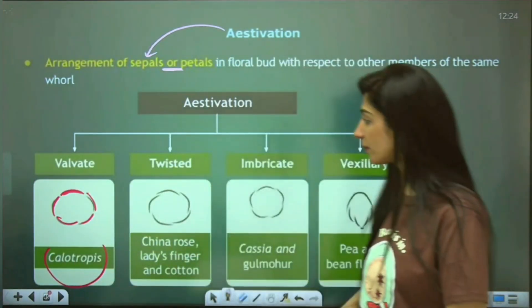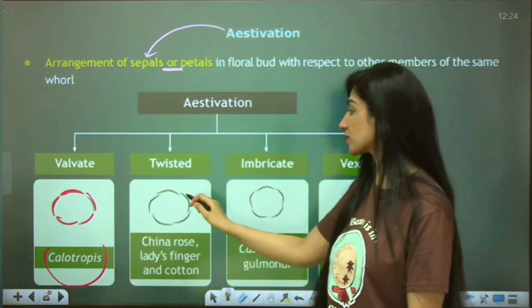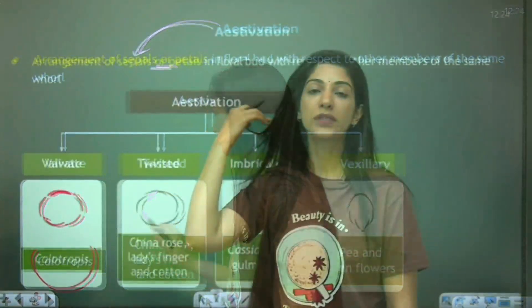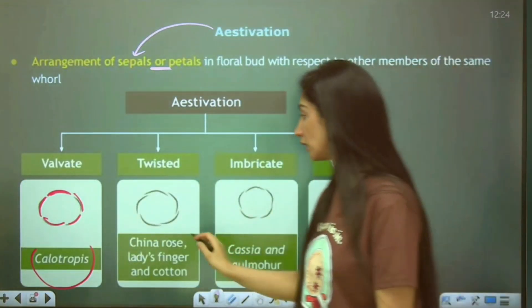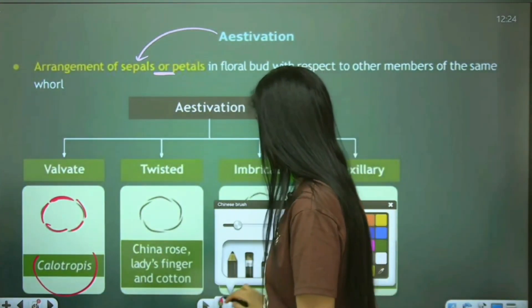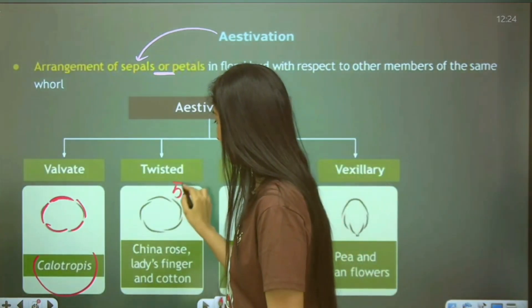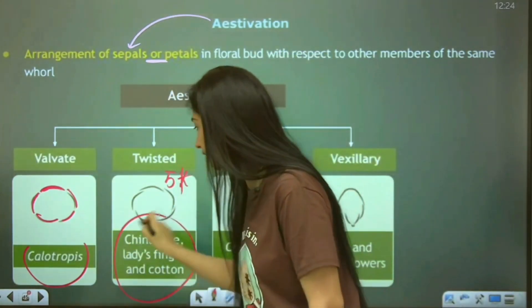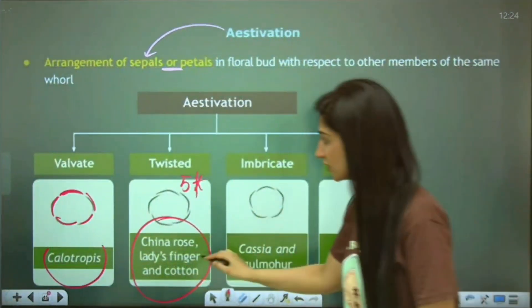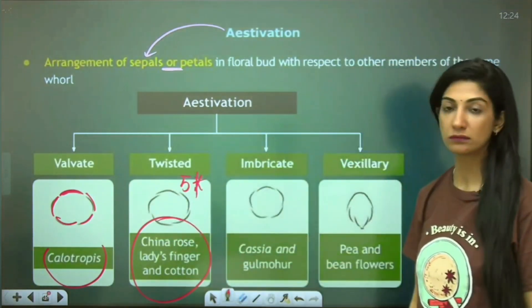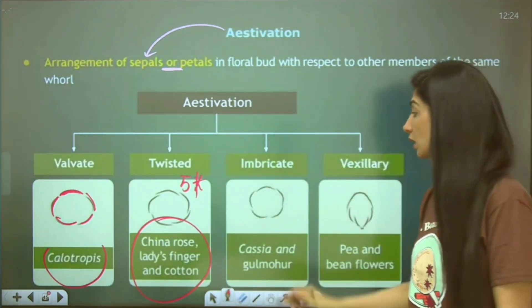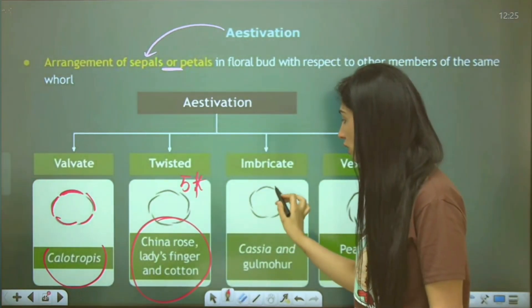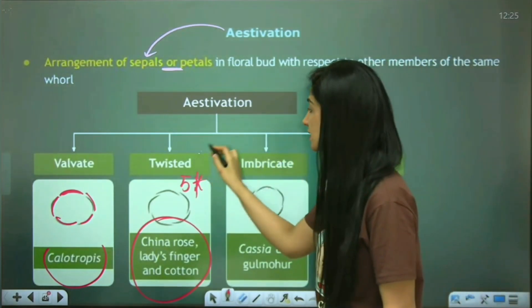In the Malvaceae family, the sepals can be arranged in a twisted manner — out-in, out-in — a pretty regular fashion of overlapping. China rose, lady's finger, and cotton all belong to Malvaceae, and this entire family has twisted aestivation. If the twisted pattern becomes irregular, one petal goes completely internal and one goes completely external — when twisted becomes irregular in manner, that changes the type.